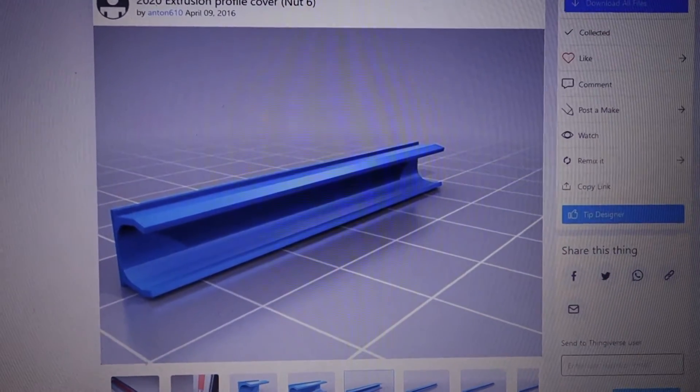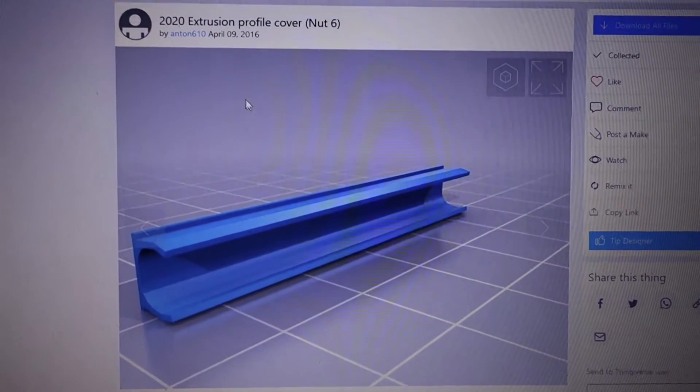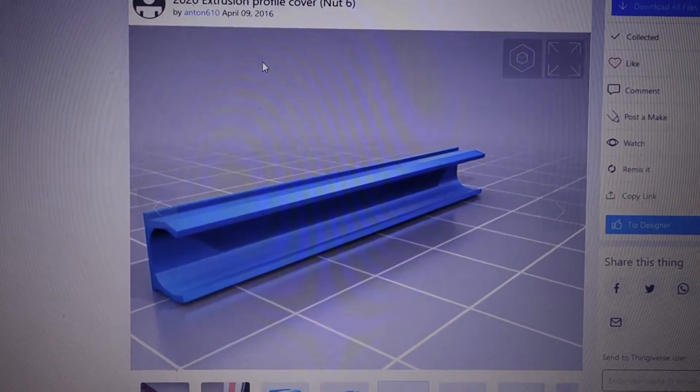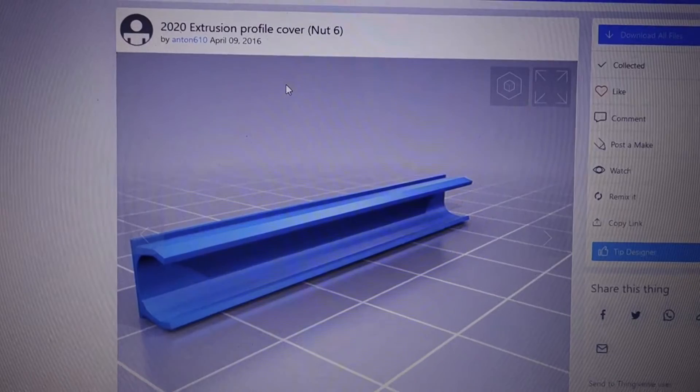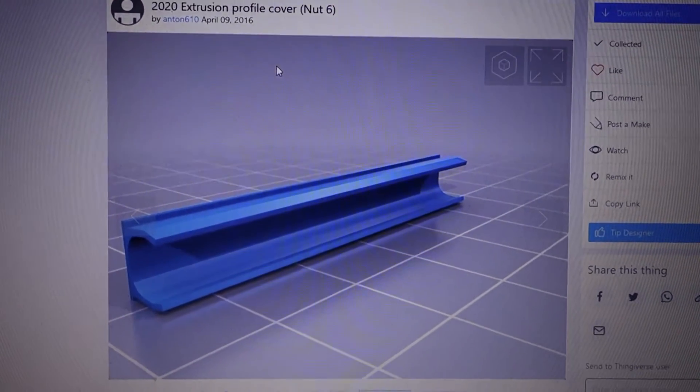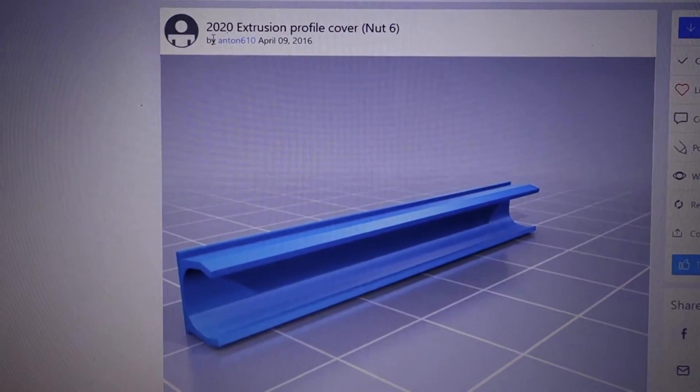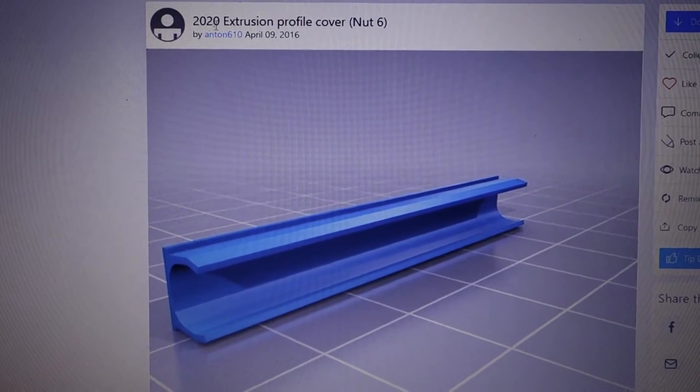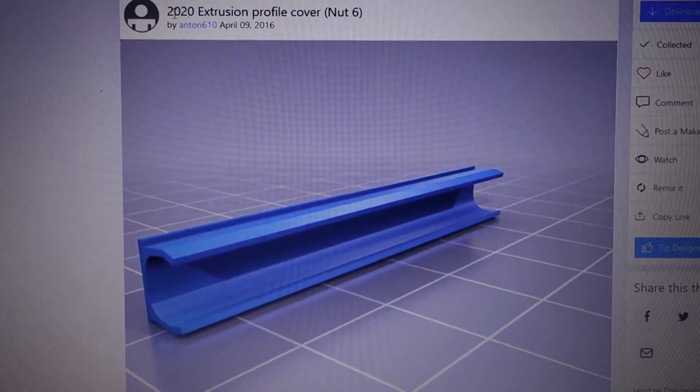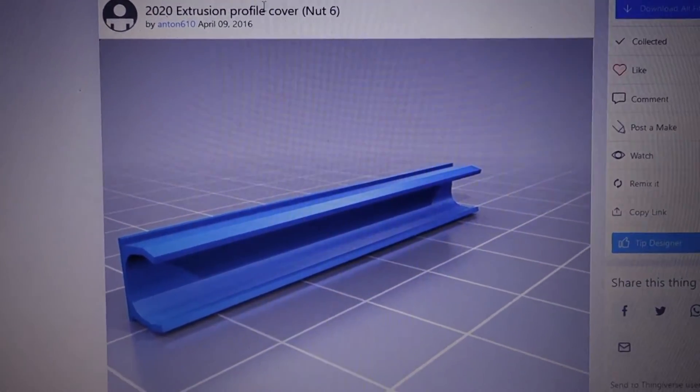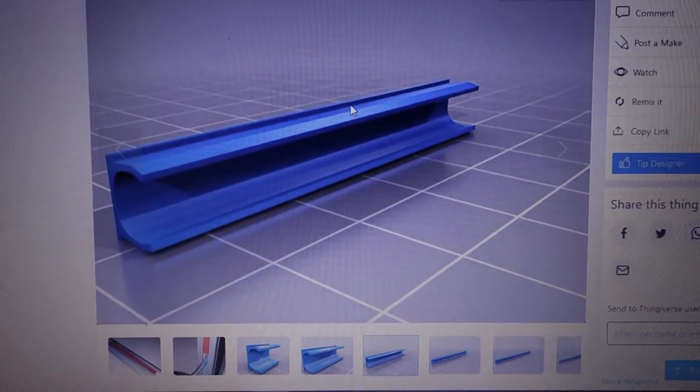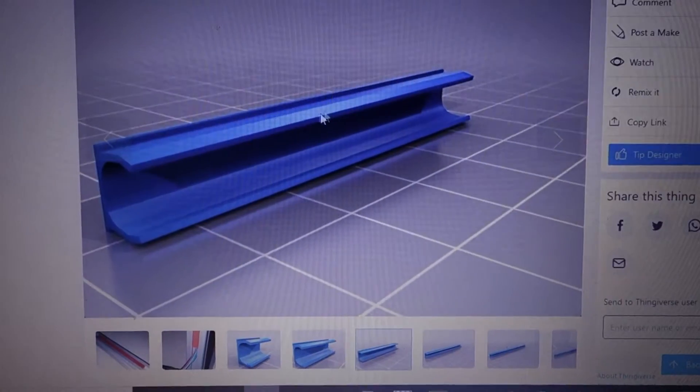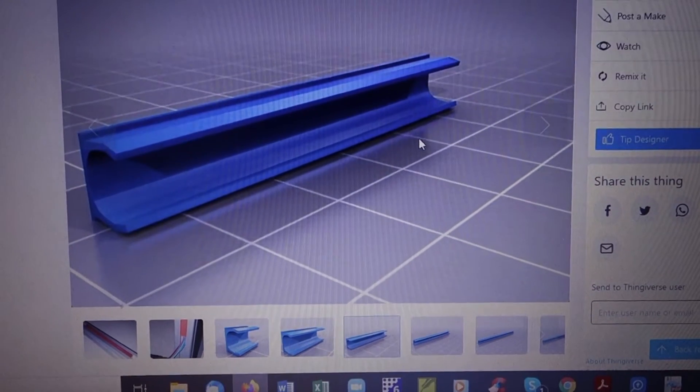I've come to Thingiverse, a place where you can find hundreds, thousands of different three-dimensional objects. If you look for 2020—the aluminum is 20 millimeters by 20 millimeters, so it's called 2020 extrusion—this is a profile cover that'll work. Might not be the right size, but you can download the item and then size it to the one you want.